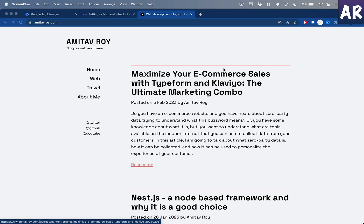Hey, what's up guys! Today in this video I'm going to show you how we can integrate Mixpanel to a website using Google Tag Manager. Mixpanel, if you don't know already, is an analytics tool that allows you to do all kinds of tracking on your website or apps. It's specialized in apps where you have user profiles, but on a normal public-facing website you can also definitely track a lot of useful information.